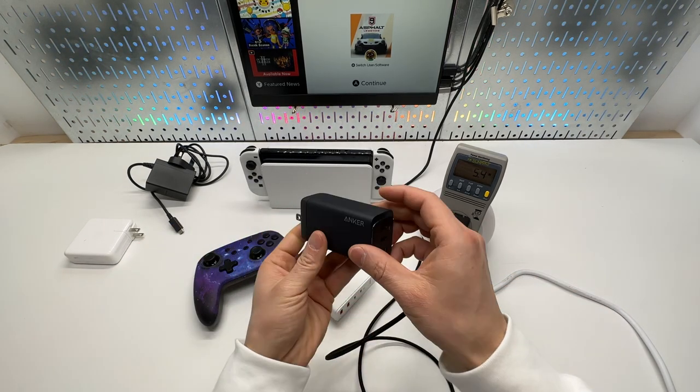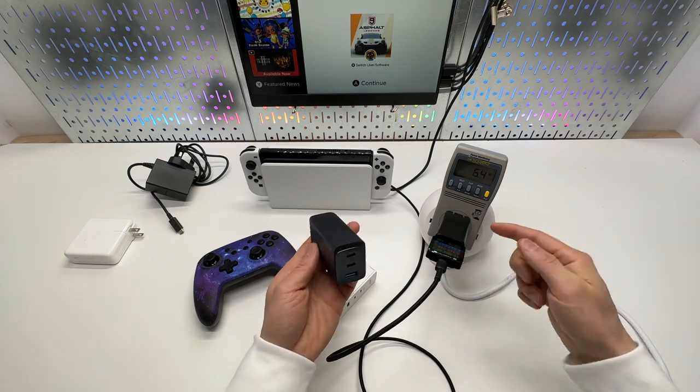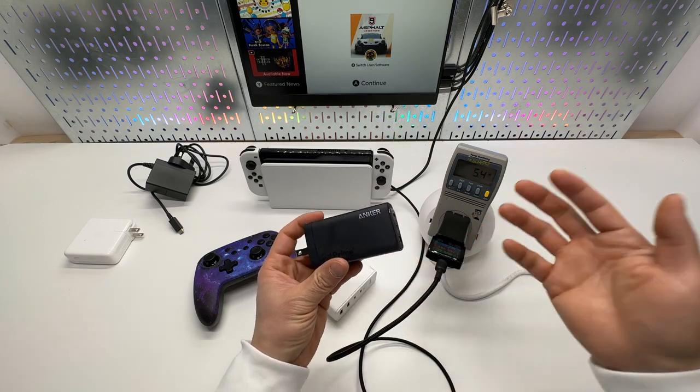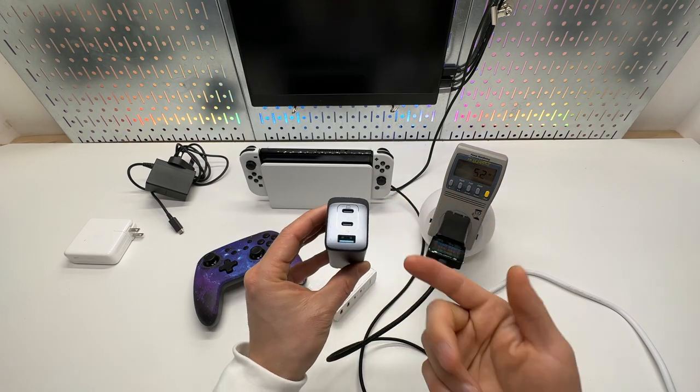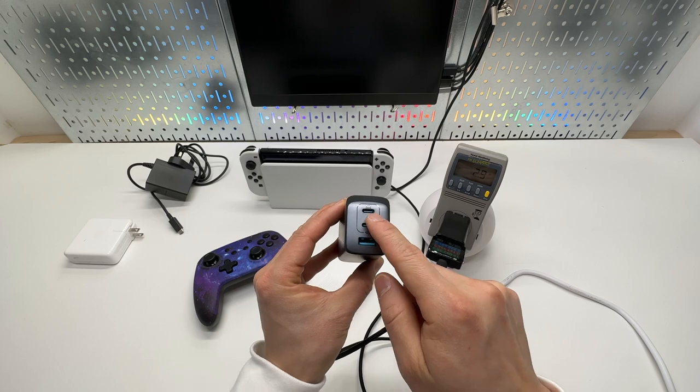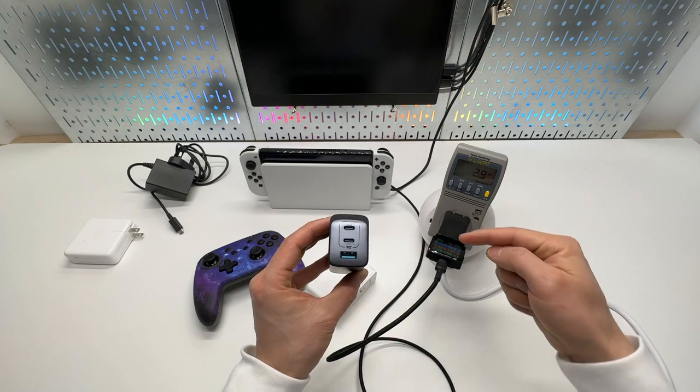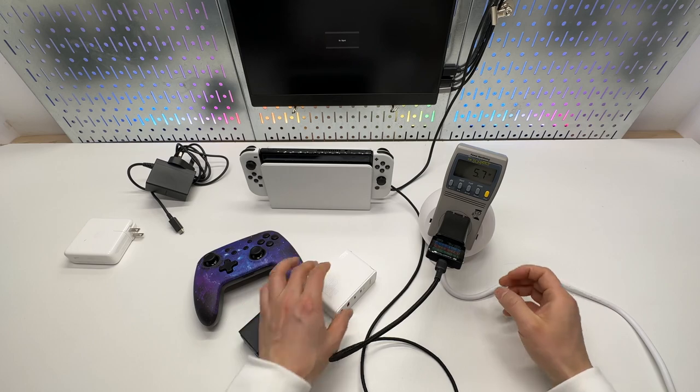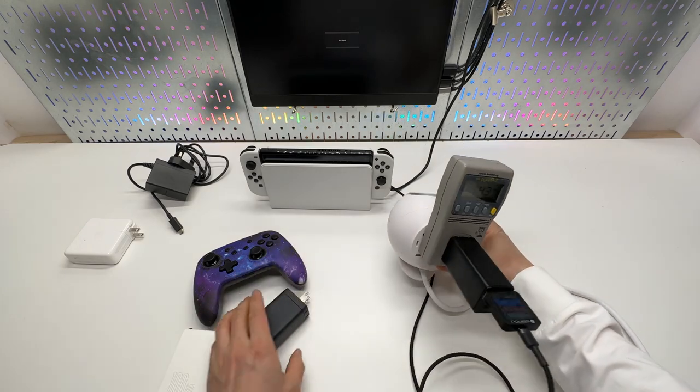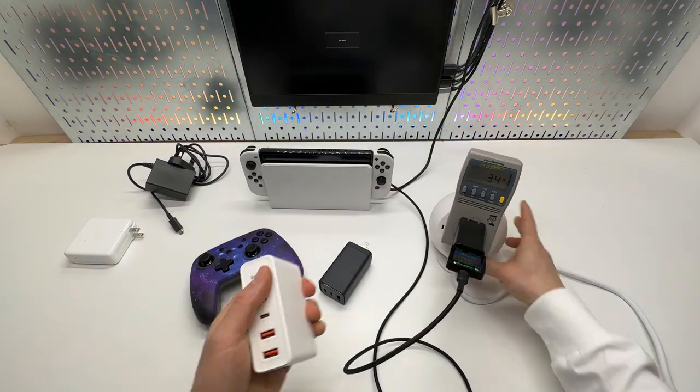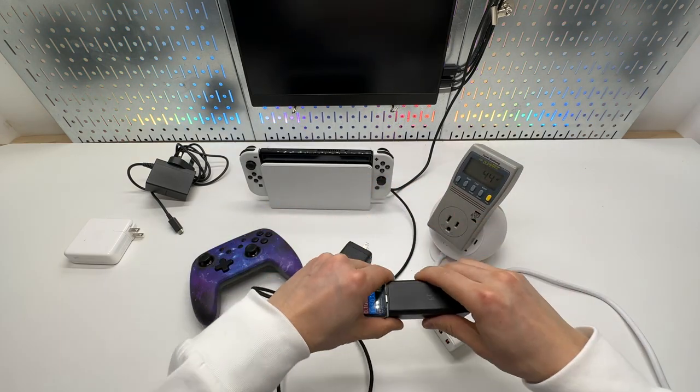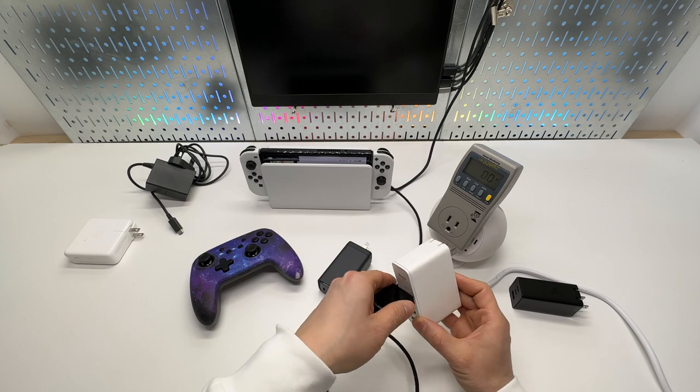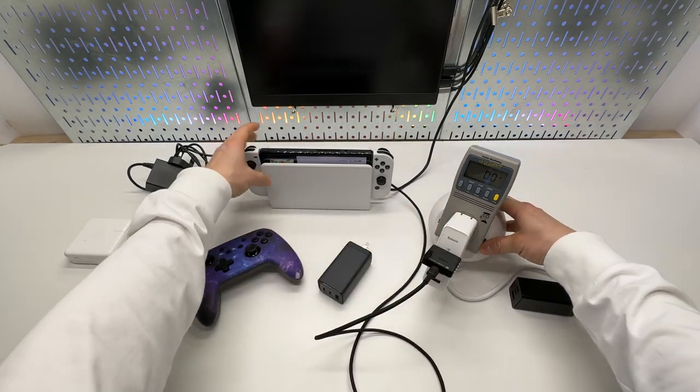And the Anker one also has the 65 watts equivalent, but it is not good, unfortunately, for Nintendo Switch. Although it also has the two USB-C port, and this one is actually rated for 100 watts. It's more powerful than this one in terms of charging laptop, which is also significantly bigger. The 100 watts Basis in this form factor can also power the Nintendo Switch without any problem.